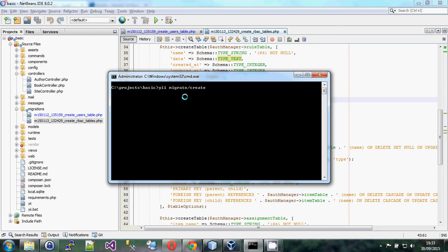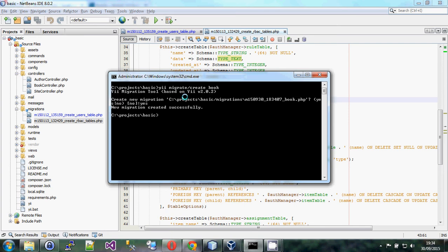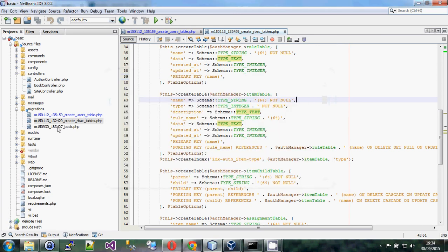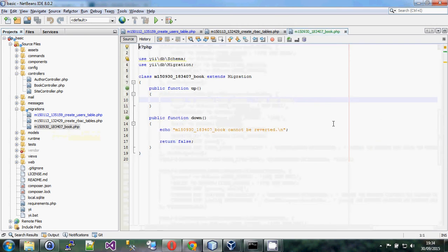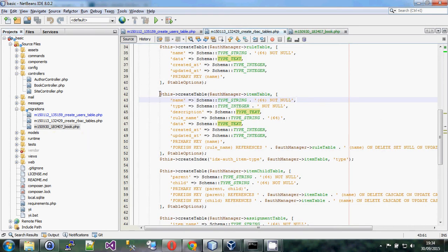To create a new migration, type 'yii migrate/create' followed by a name that reflects what you're doing. You can group things together in one migration, though putting too much in one migration increases the chance of failure. The tool creates a file with a date string prefix — that's how the migration tool determines the order to run them — followed by the name you gave it.